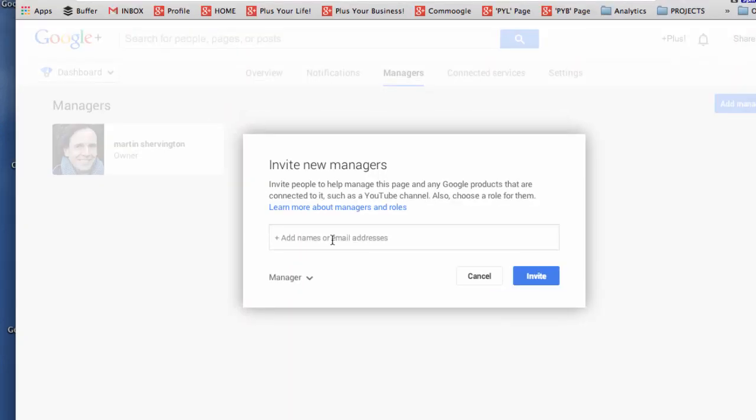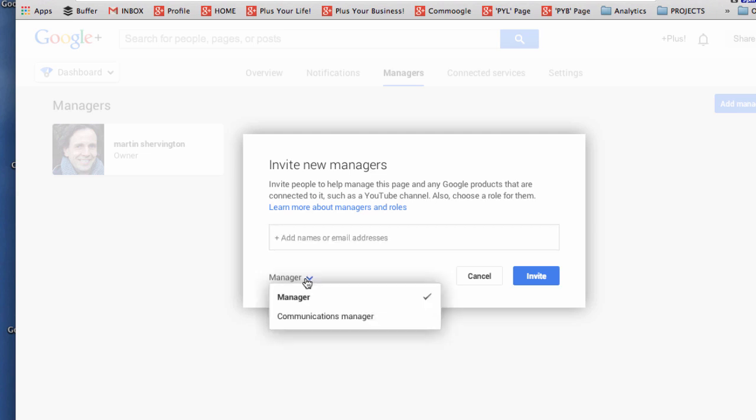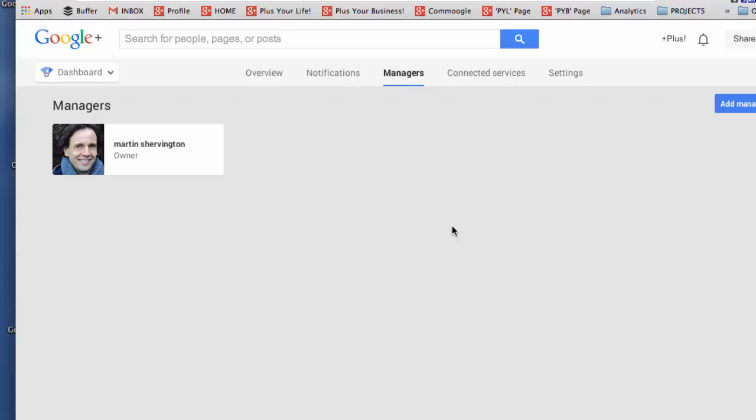Very simple. You just add in their names or their email addresses and choose between manager or communications manager and then click invite. When you have additional managers on that particular page they will show up in this section and if you want to transfer ownership then they need to have been a manager of the page for at least two weeks but you can then transfer ownership as the owner across to them.